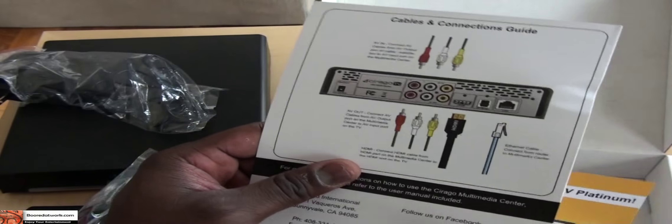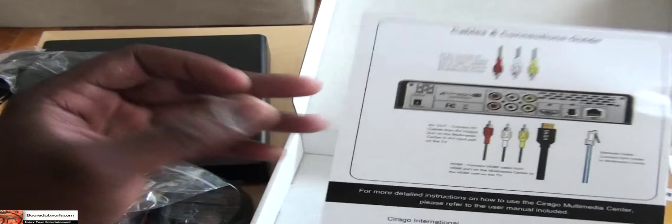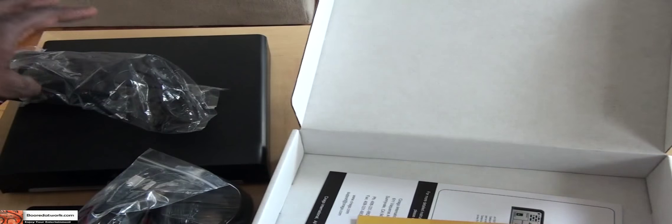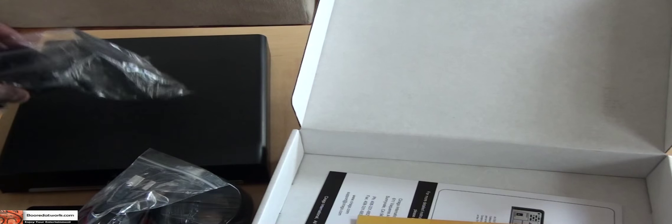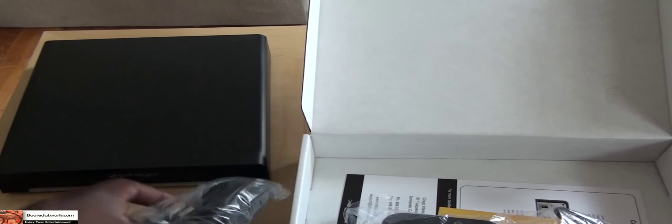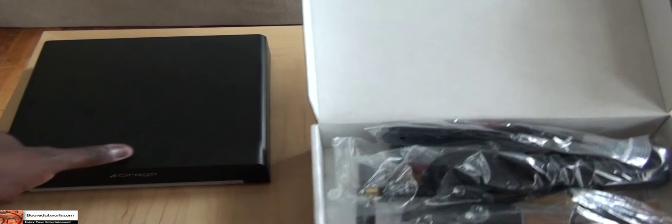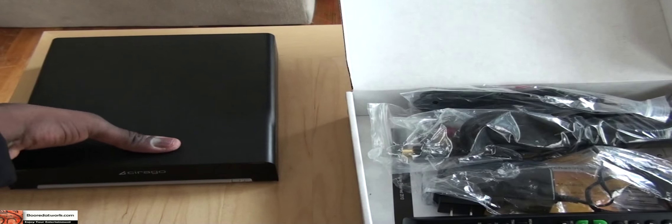There's a quick setup guide with easy-to-follow instructions. And that's pretty much it for the contents of the Syrago multimedia device.